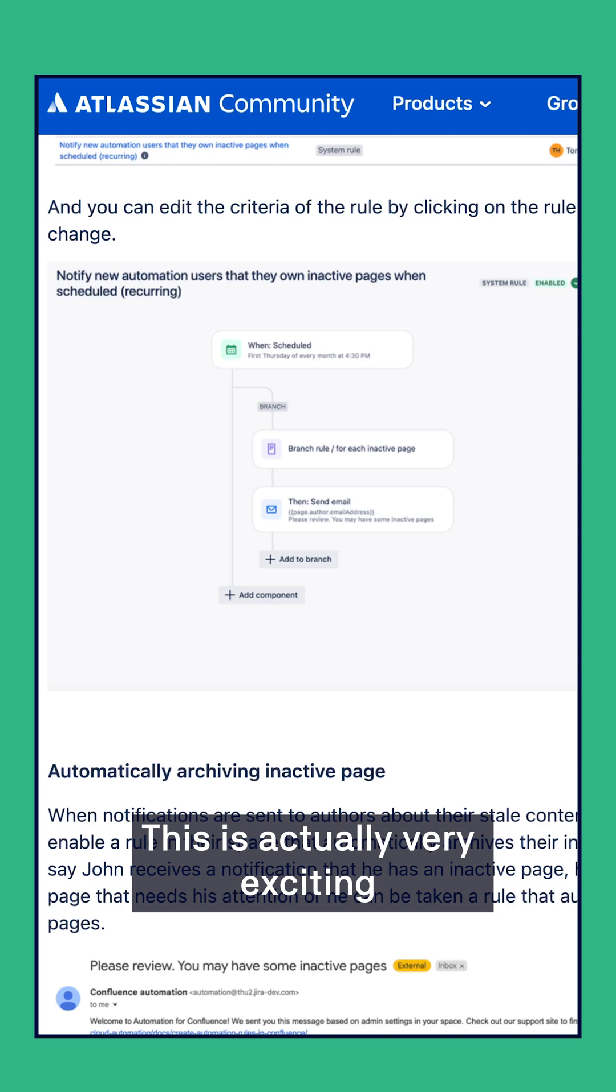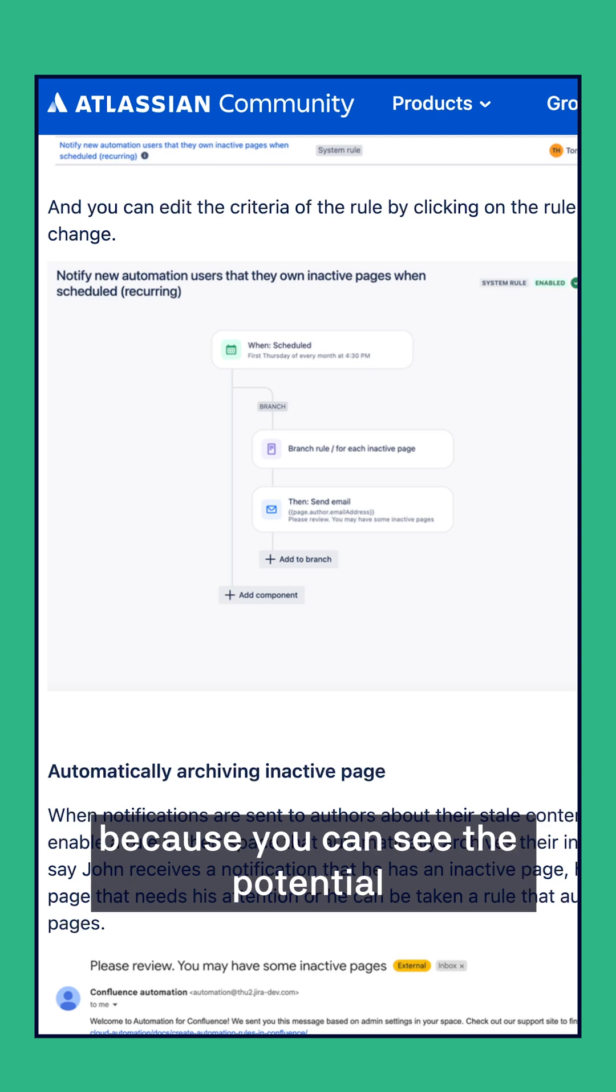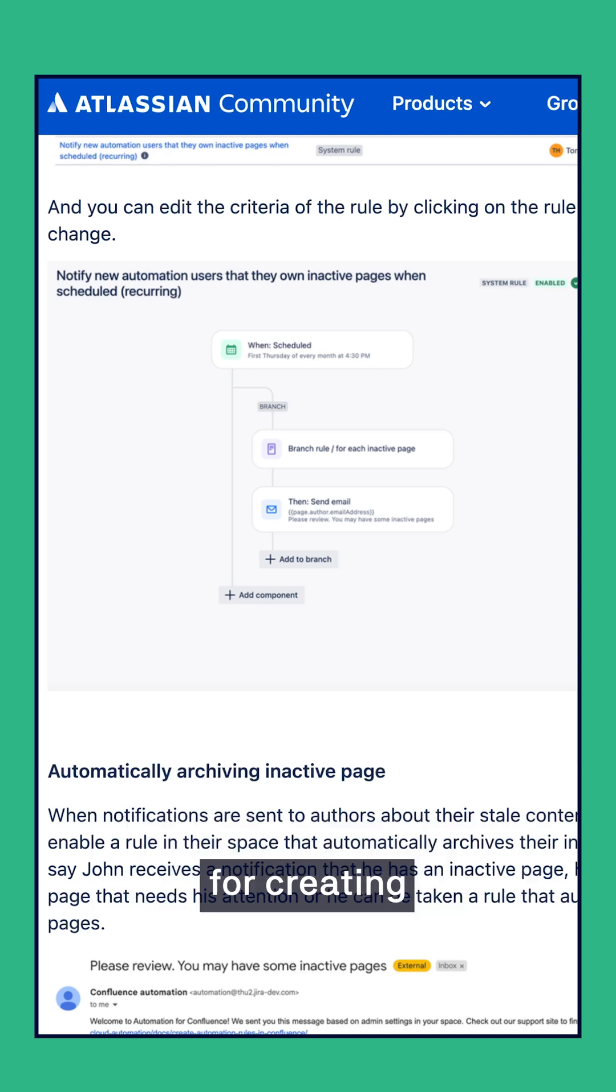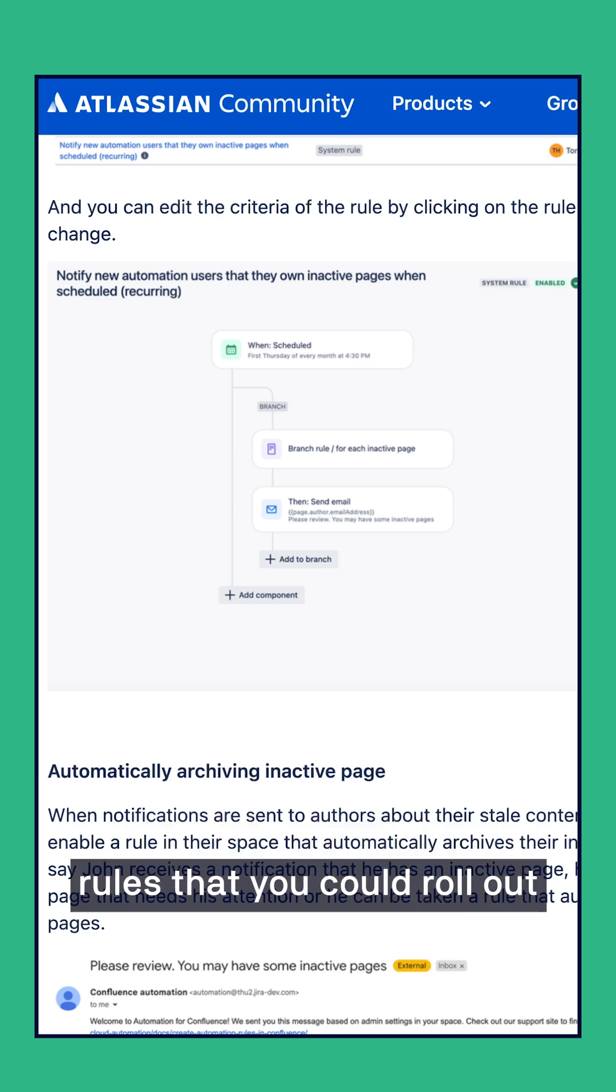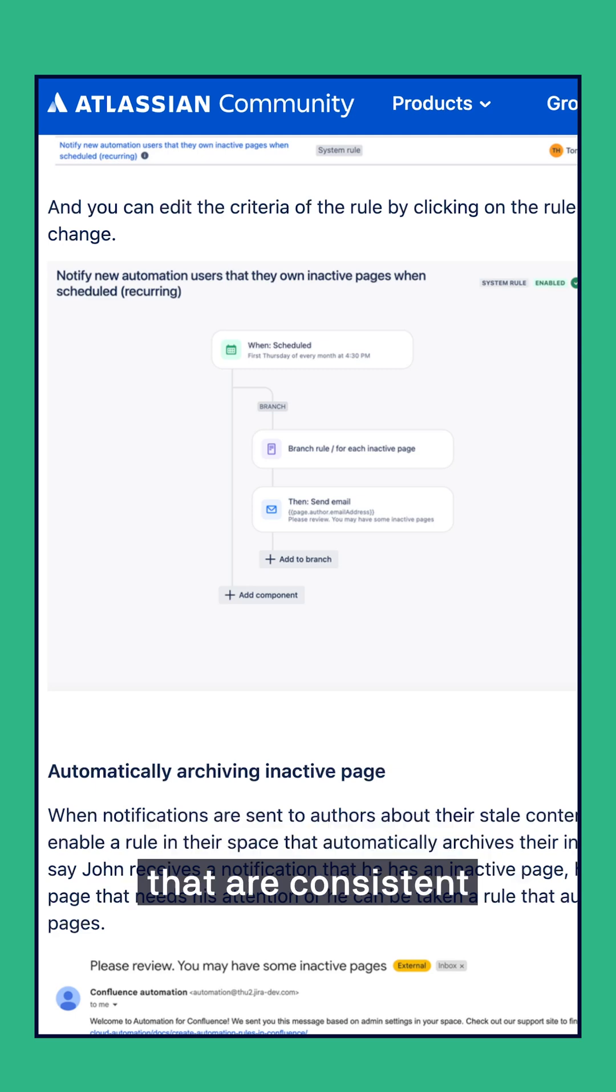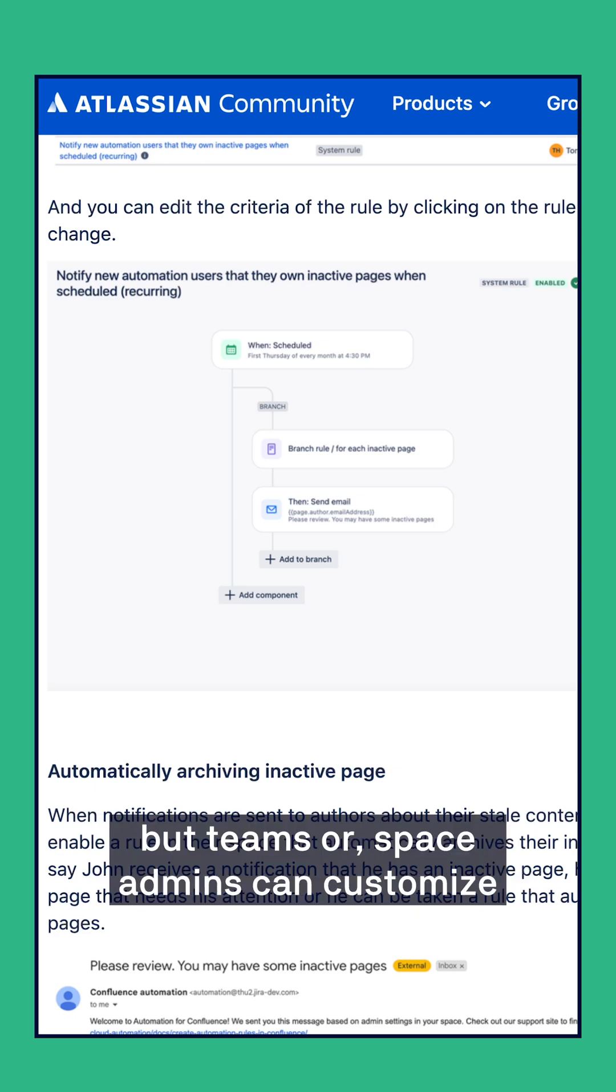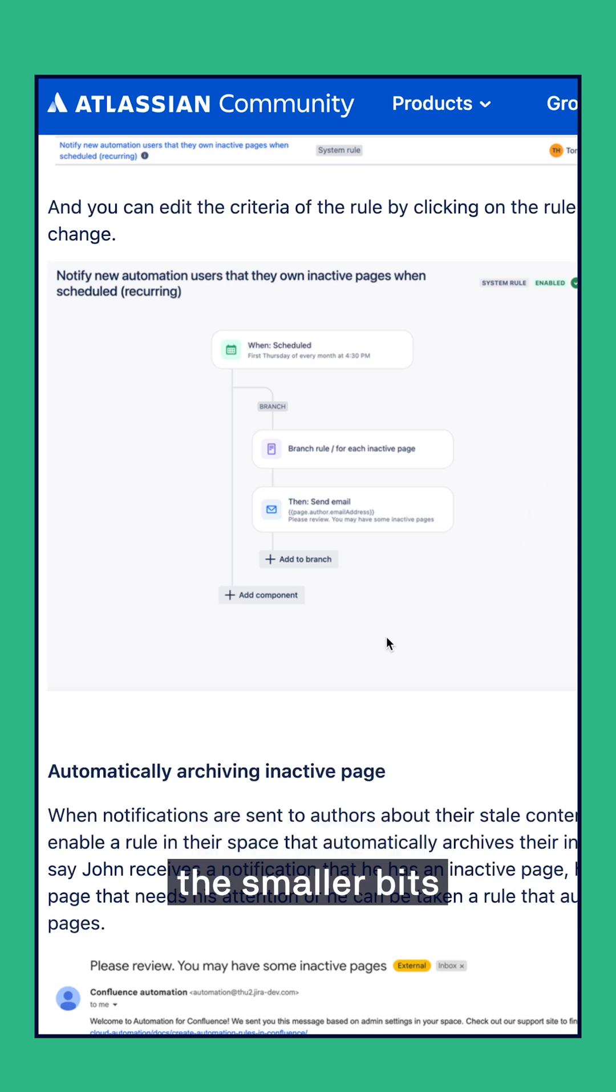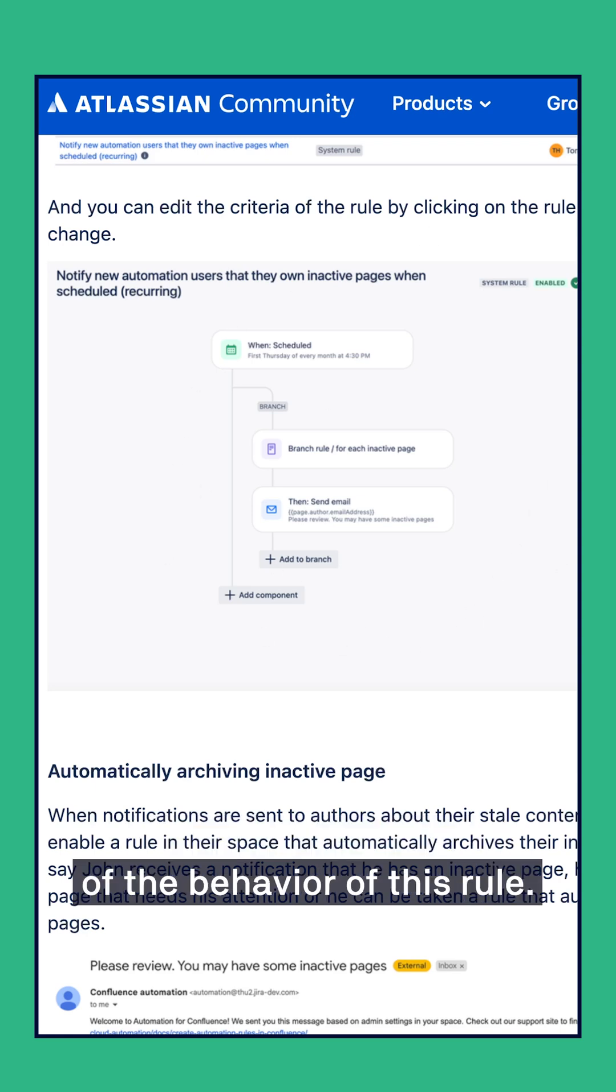This is actually very exciting because you can see the potential for creating rules that you could roll out to all of your Confluence users that are consistent in how they behave, but teams or space admins can customize the smaller bits of the behavior of this rule.